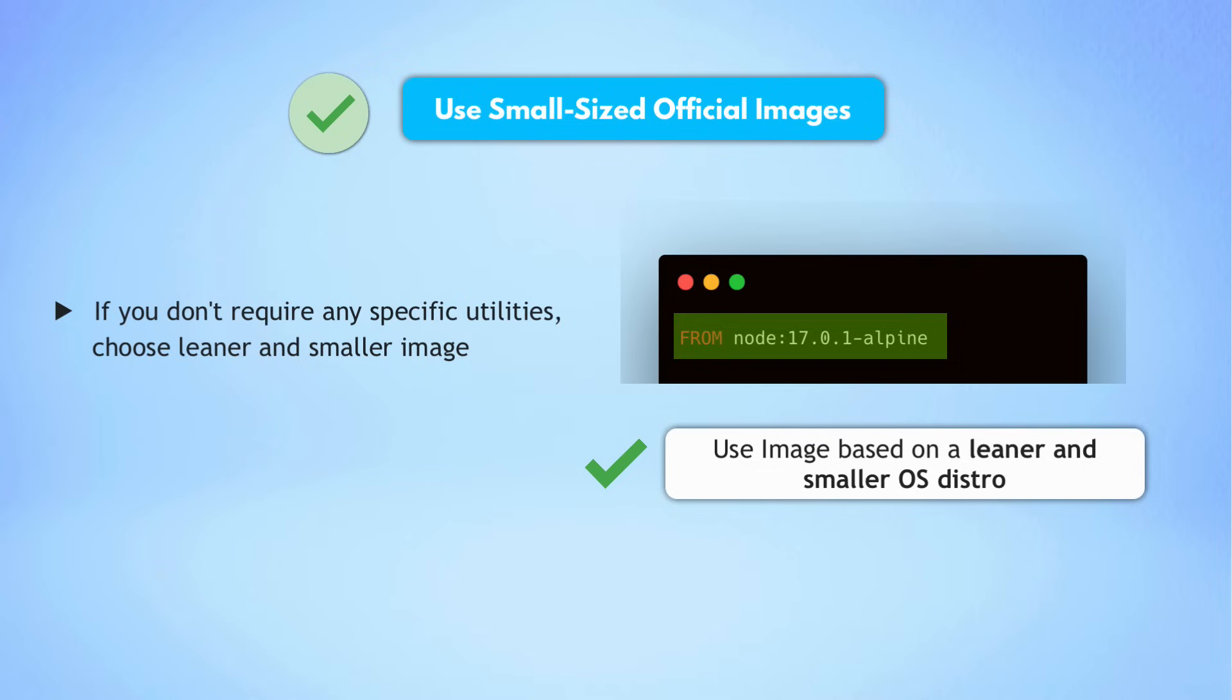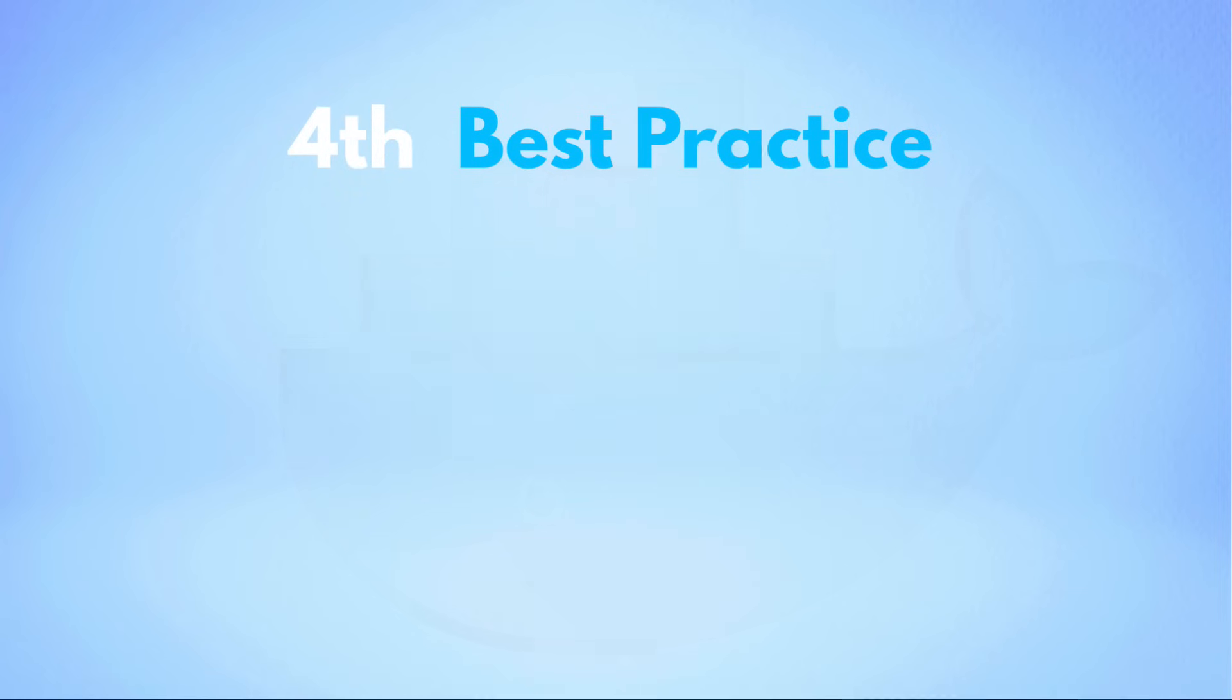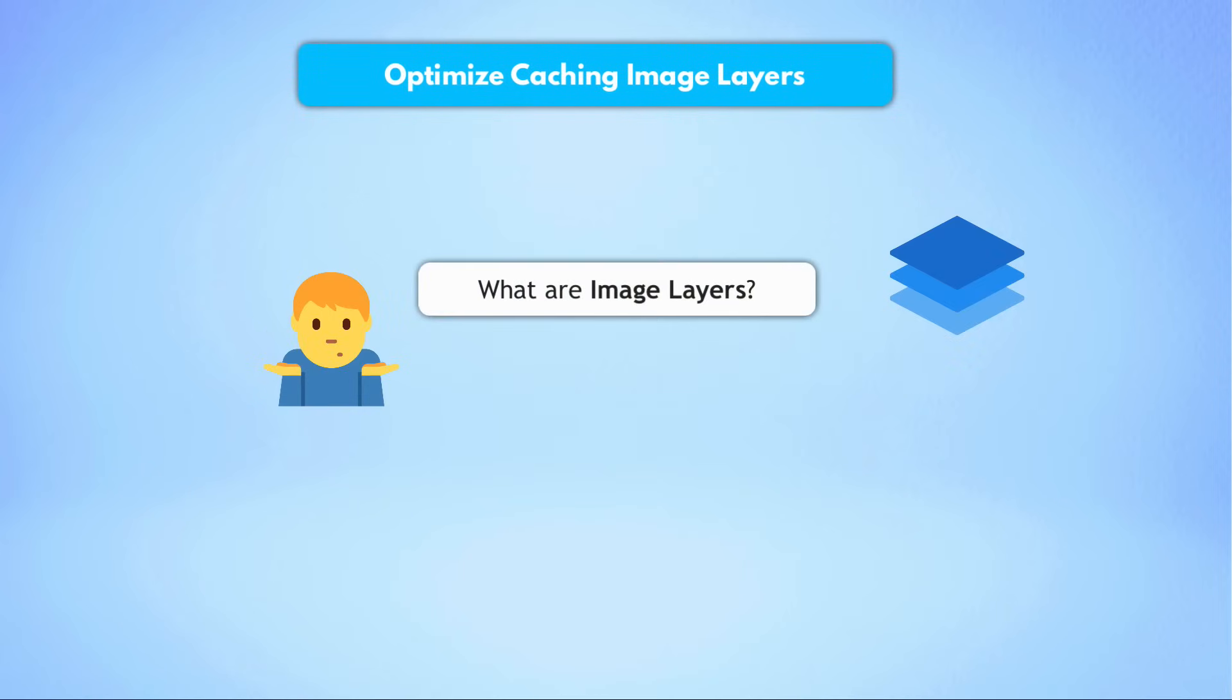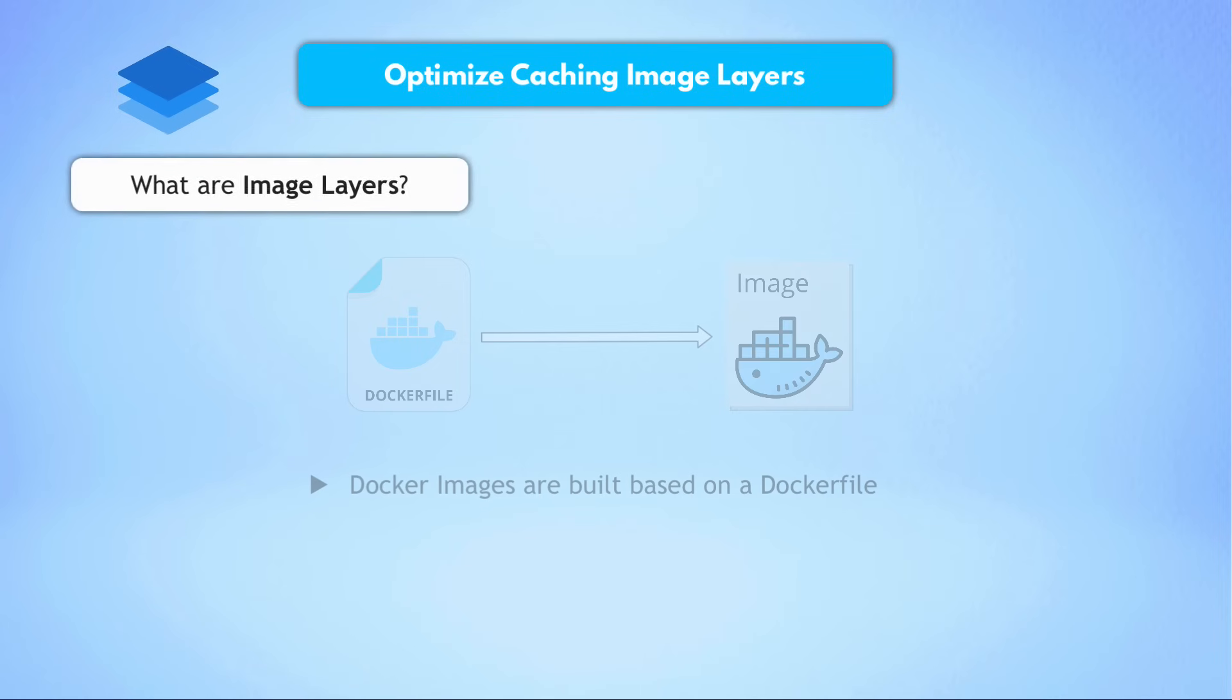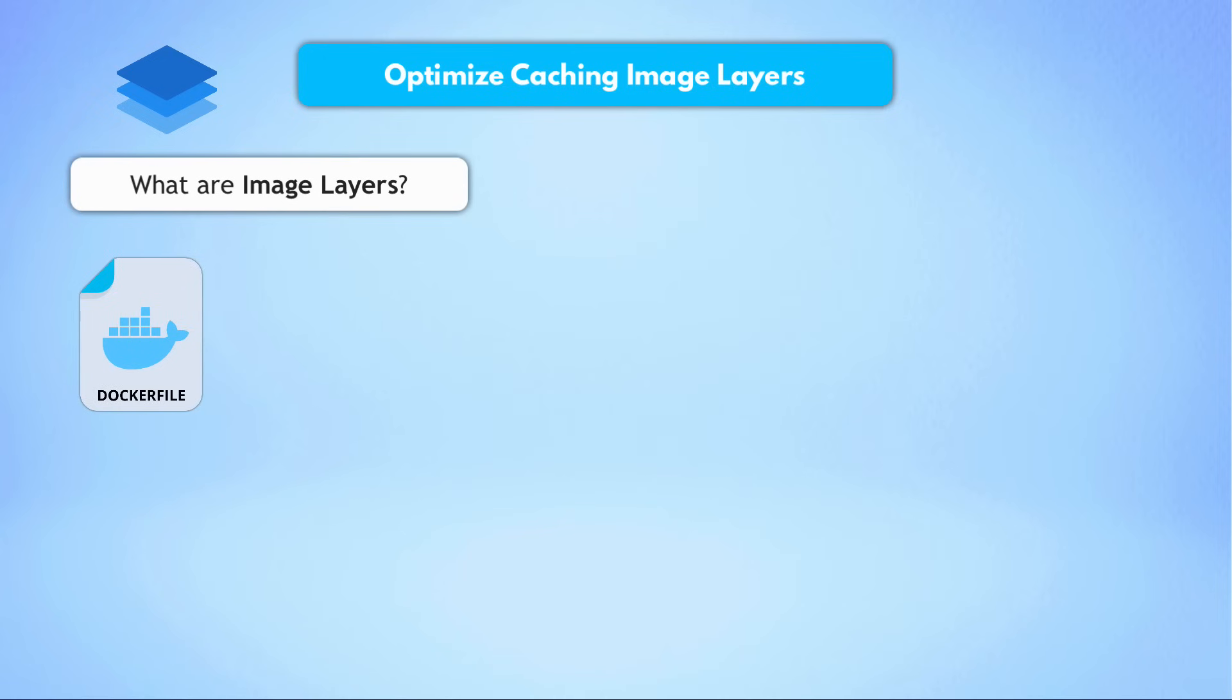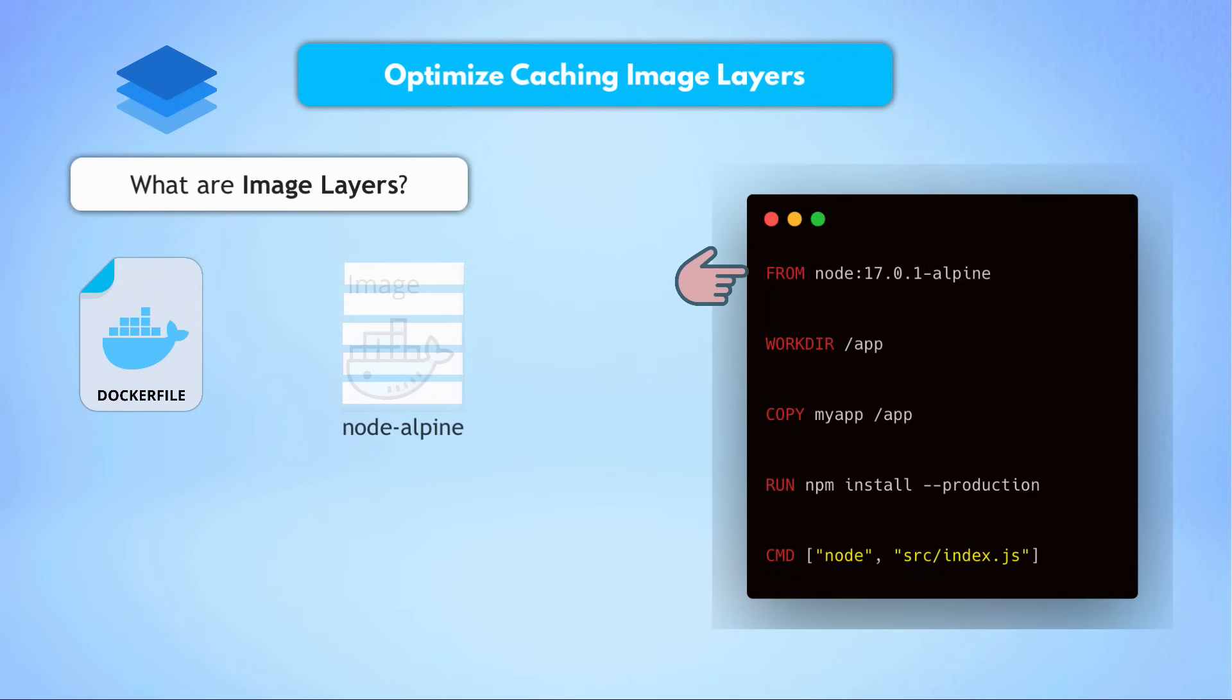The next best practice with Docker is optimizing caching for image layers when building an image. So what are image layers and what does caching an image layer mean? It's very simple, actually. Now, Docker image is built based on a Docker file, right? In Docker file, each command or instruction creates an image layer. Let's look at a simple Docker file based on a node Alpine image. So every Docker image is made up of layers. This means when we use a base image of node Alpine, like in this example, it already has layers because it was already built using its own Docker file.